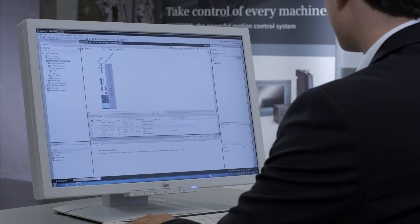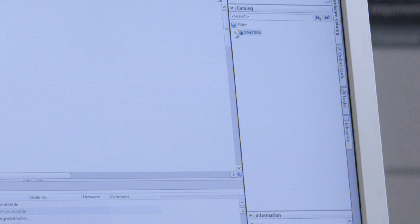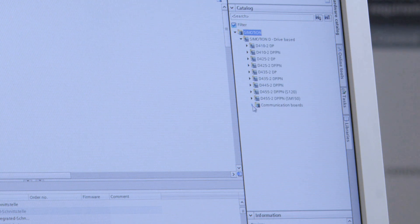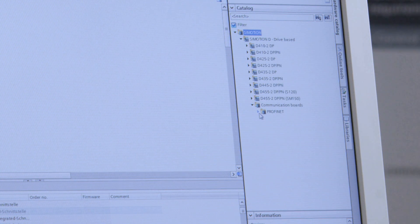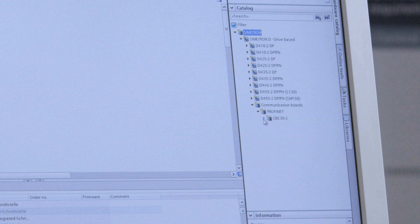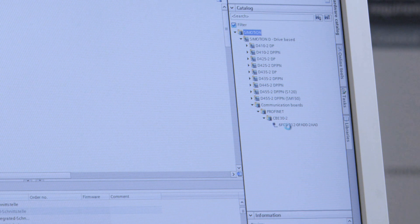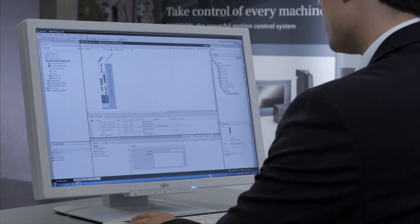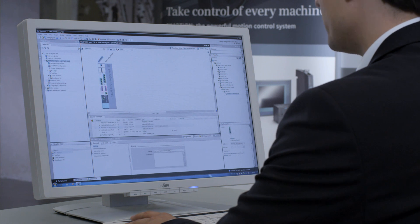There's a hardware catalog on the right side. Here, I'd like to select a communications board for C-Motion. I simply drag and drop it, and it's already integrated into the unit and can also be selected for an additional use.